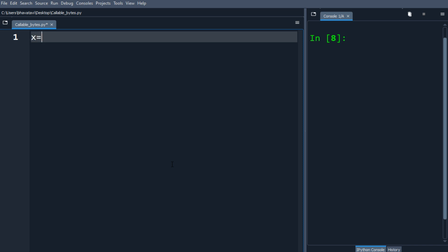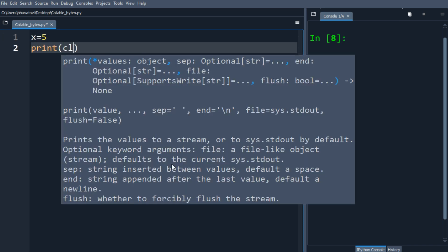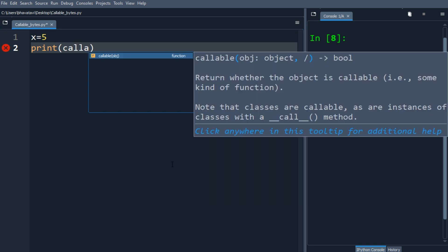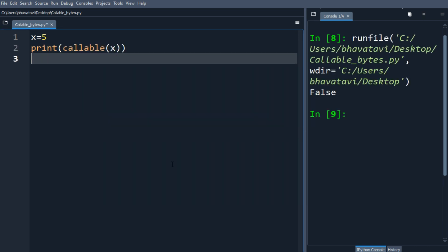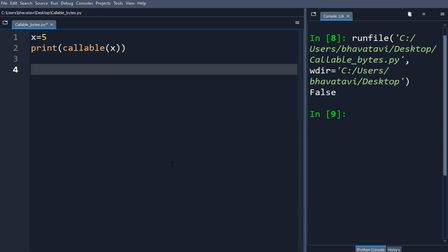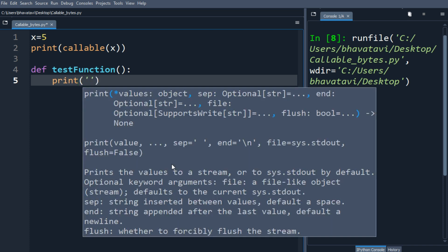Let's make a variable x and store 5 inside it and let's see if it is callable. Here the output is false, it is not callable. Let's make a function test function and this function will print test.